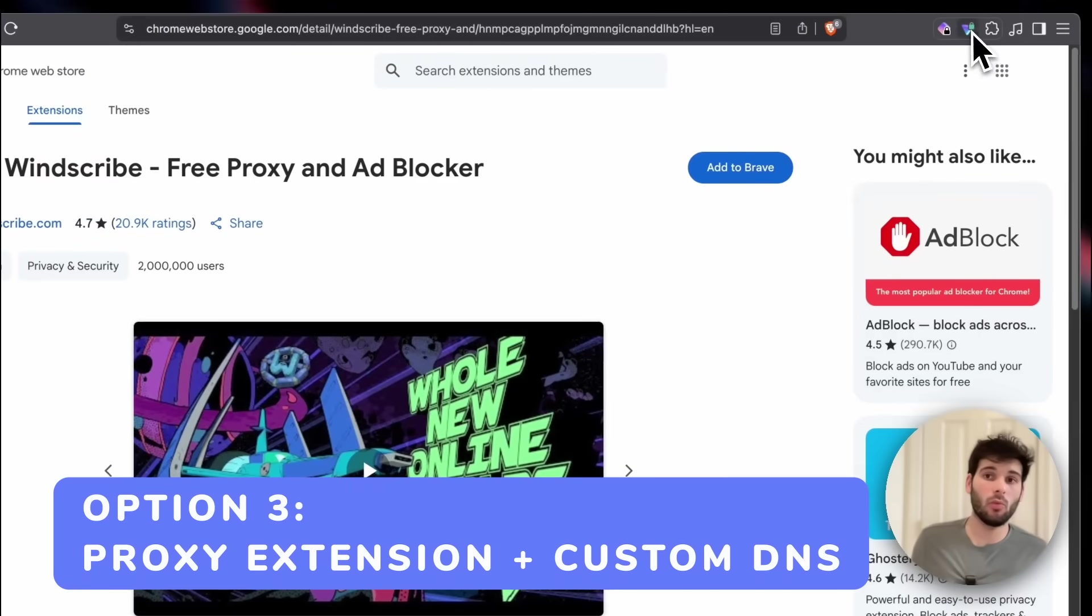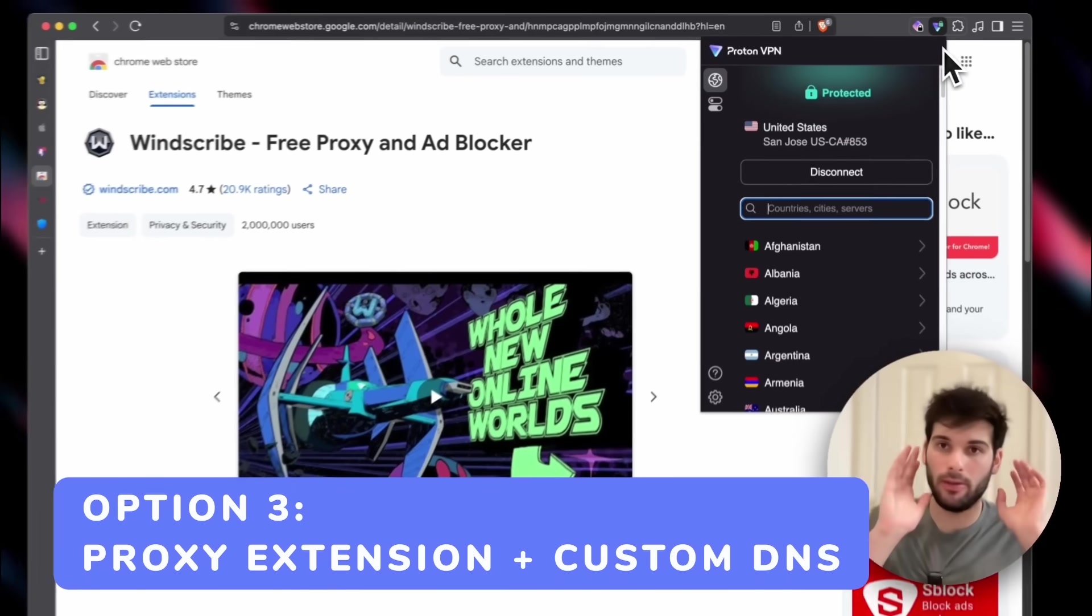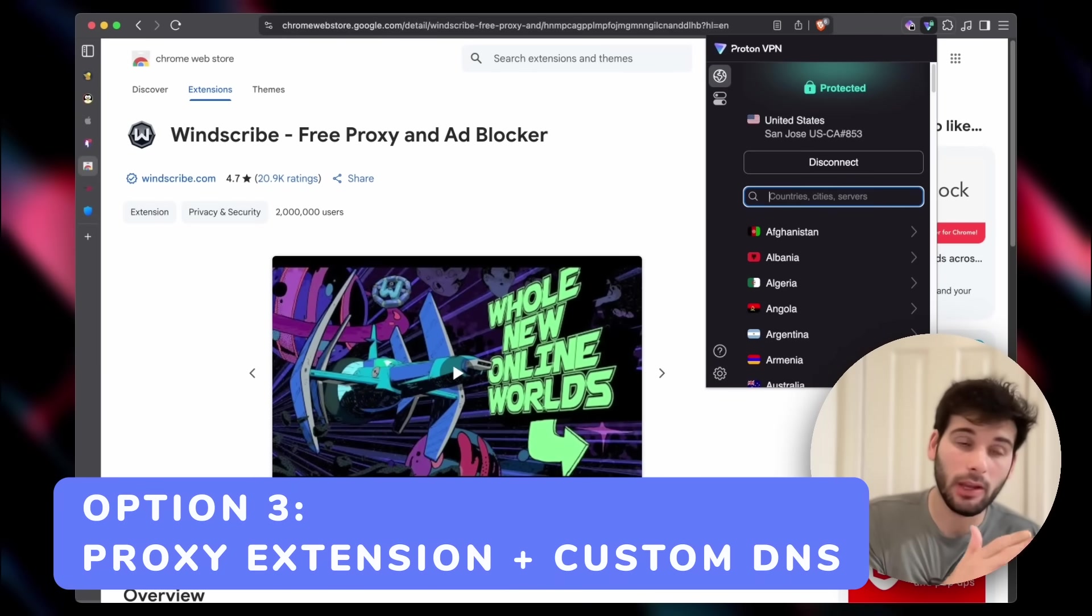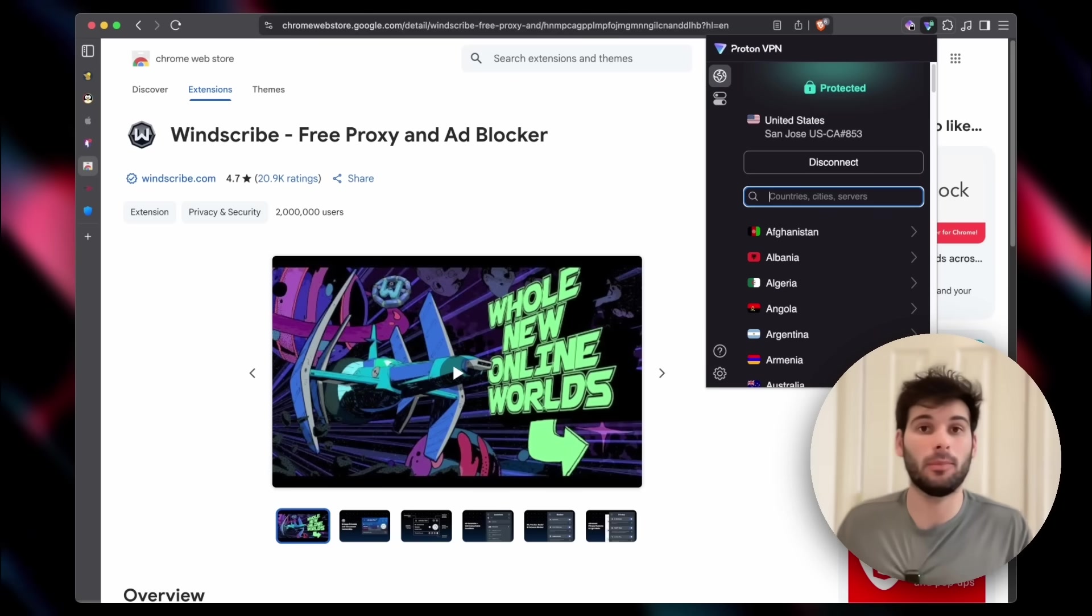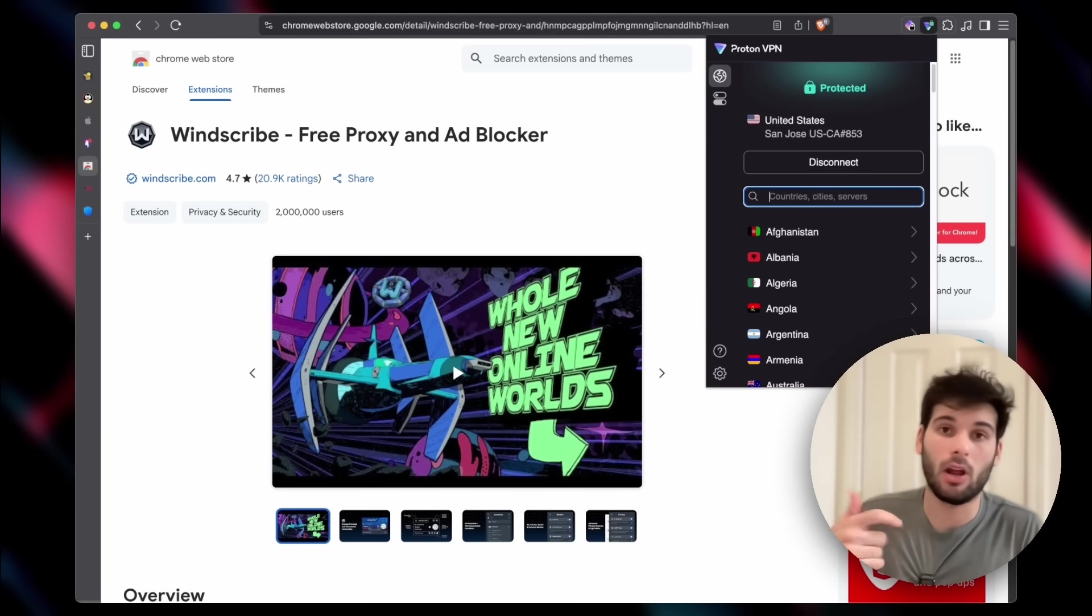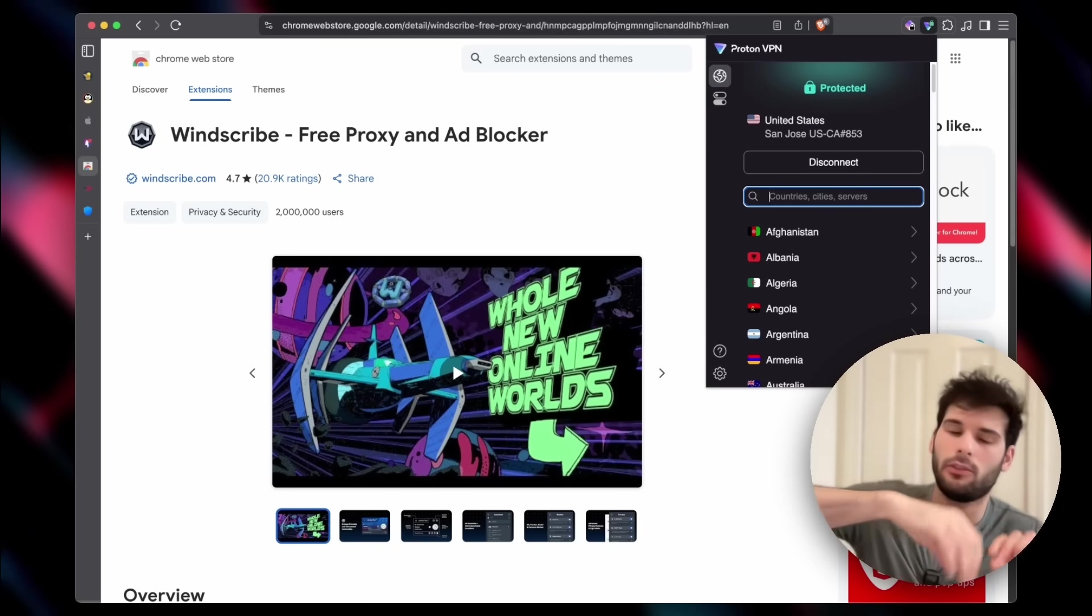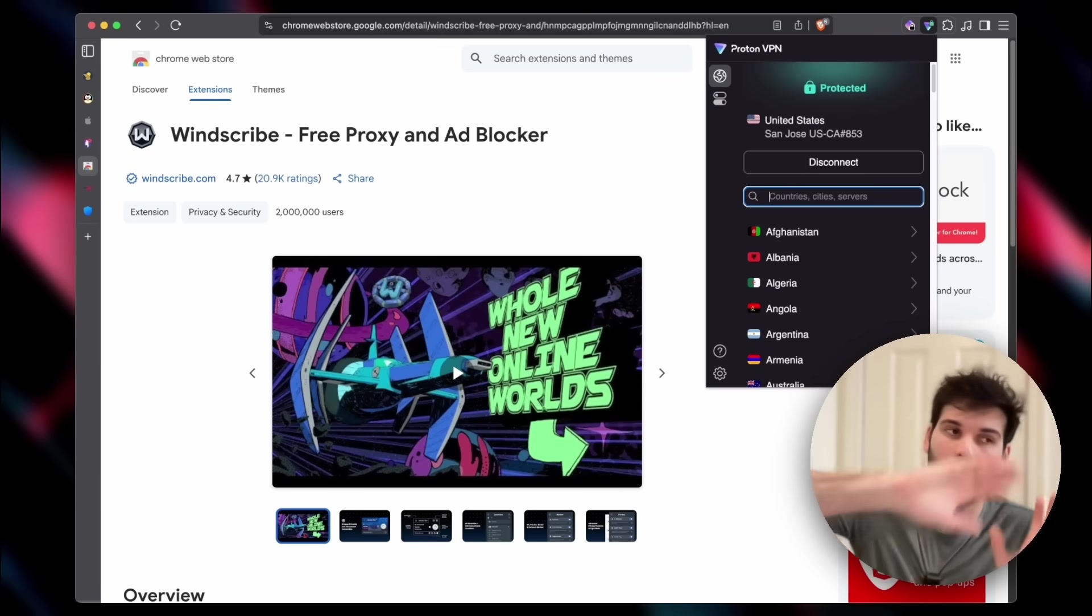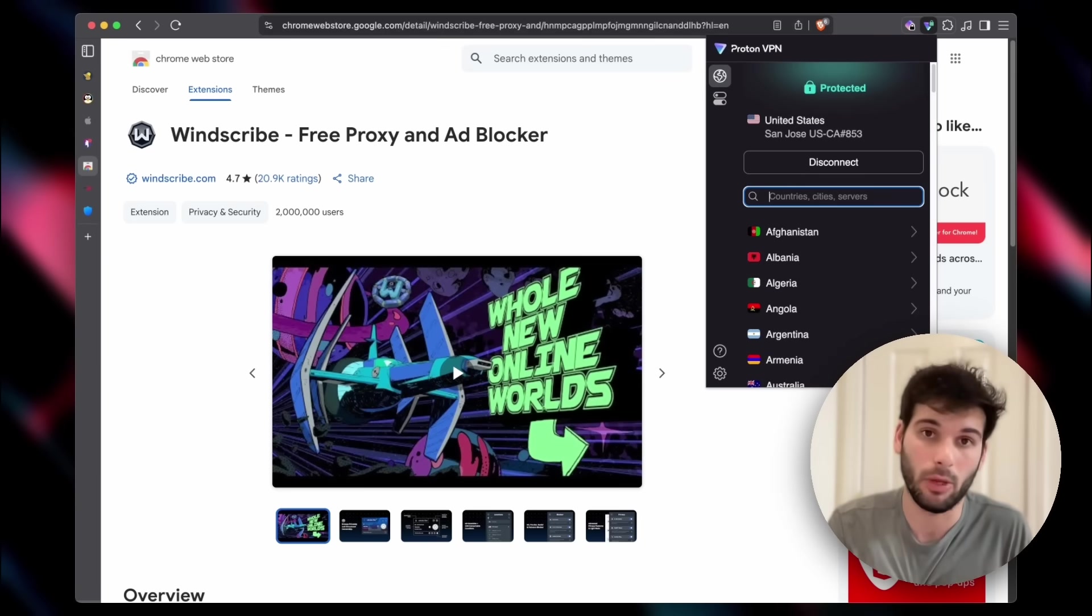The third option is what I've given you guys today, which is essentially using a VPN only inside your browsers and then maybe using something like a custom DNS provider in all other contexts to still give yourself a bit more protection across the board, but really targeting the place that matters most.